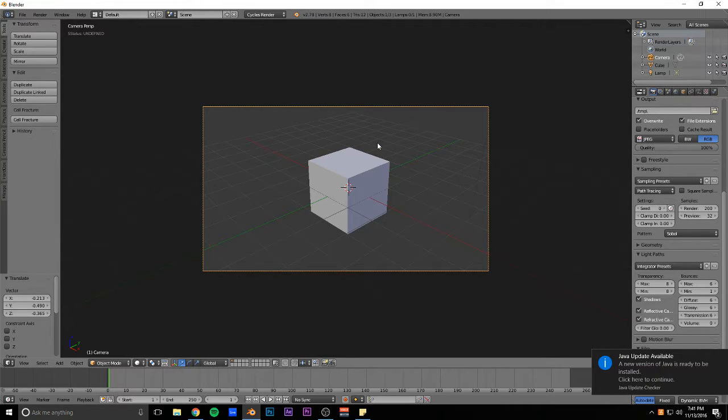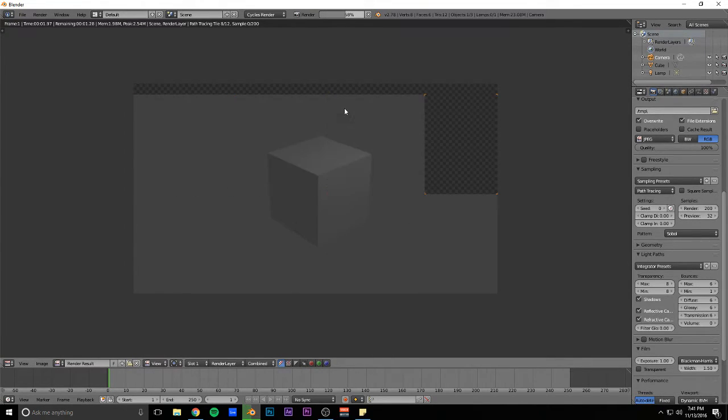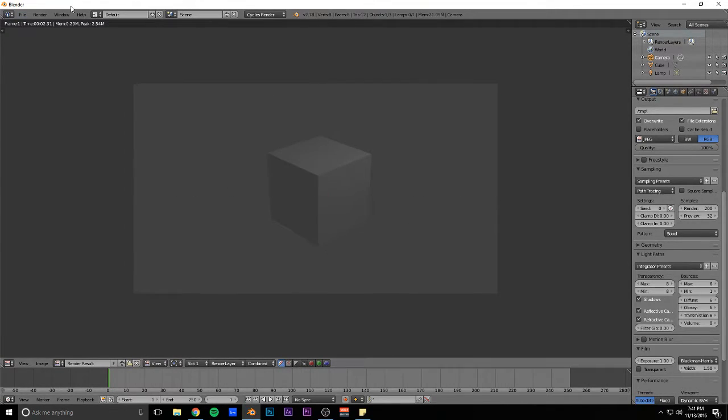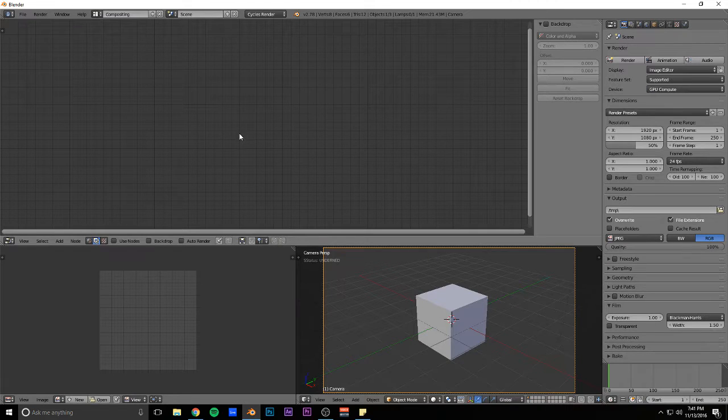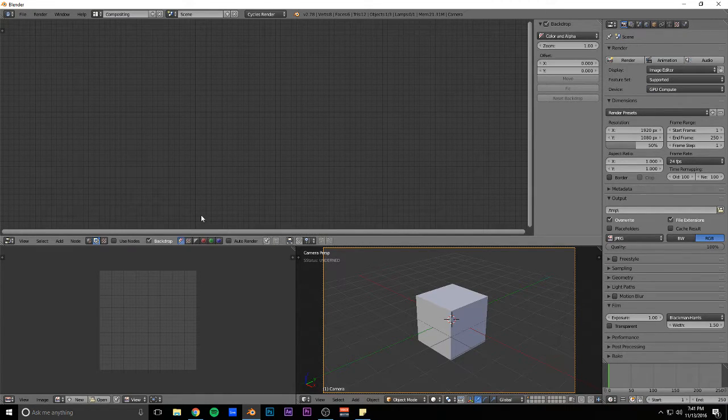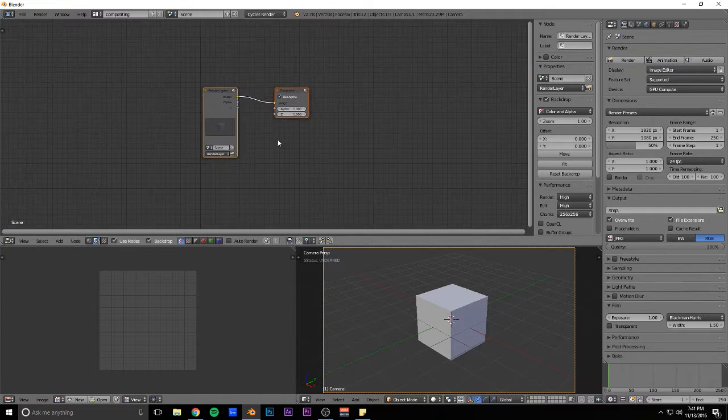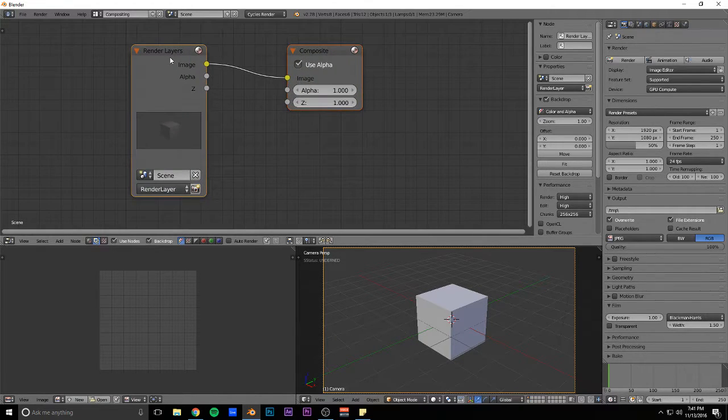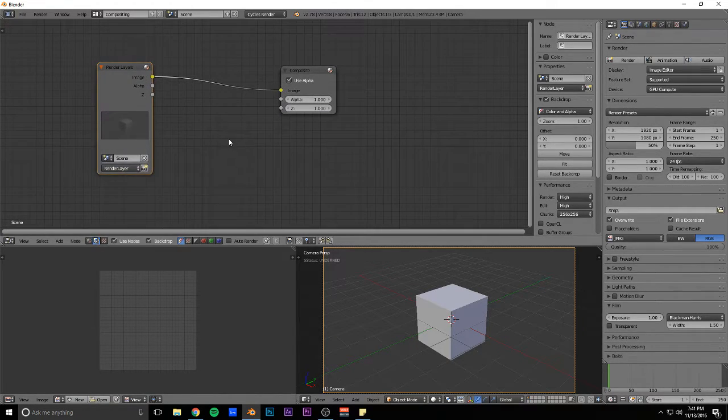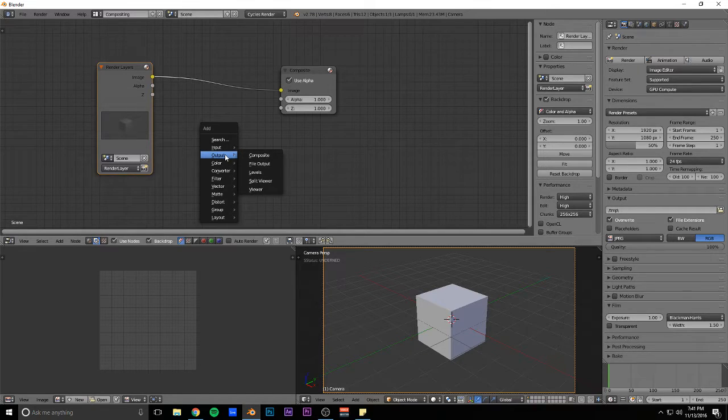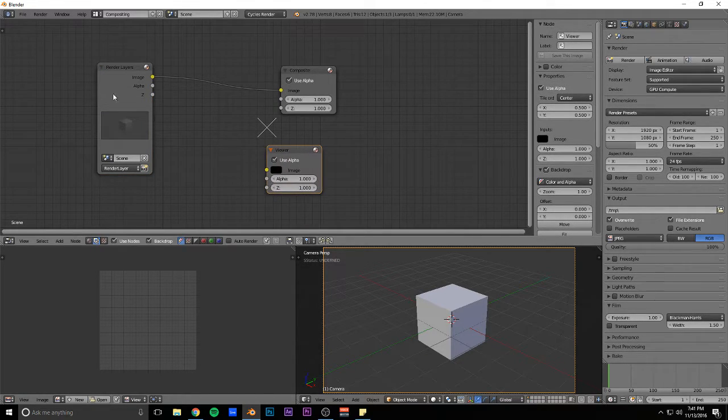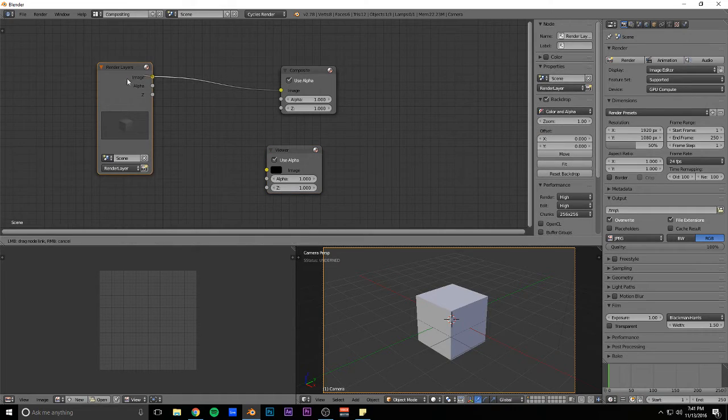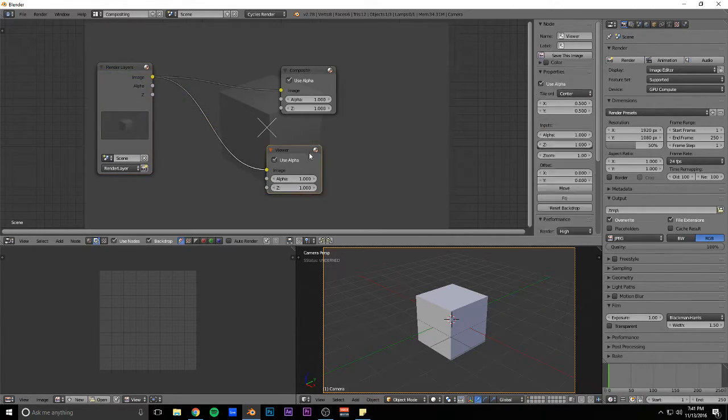If you have a rendered image like this and you switch over to the compositing layout, add a backdrop and use nodes. Then, first of all, what you should do is add a viewer node, connect the image from render layers to the viewer, and then that will make the backdrop that you just created.